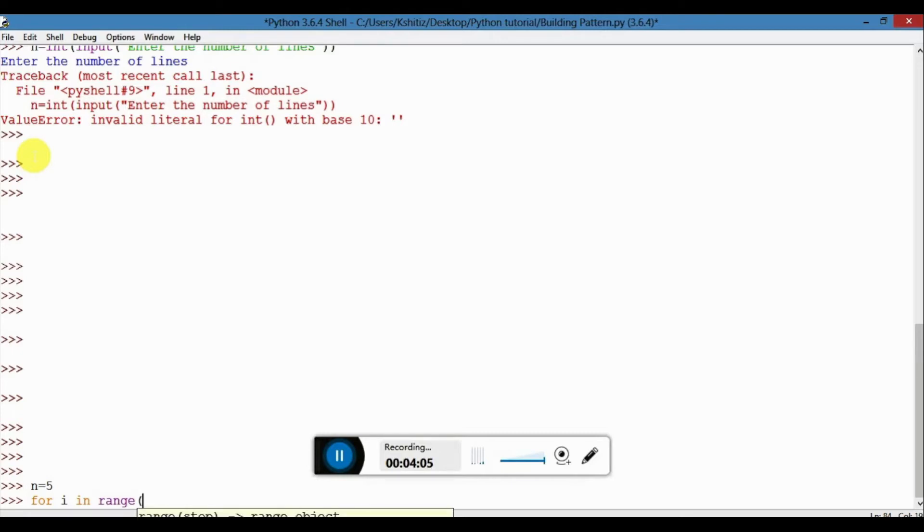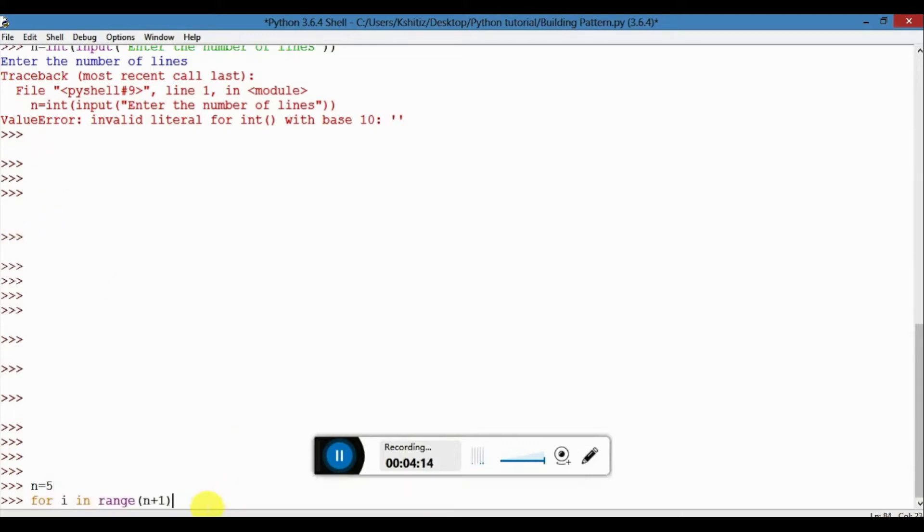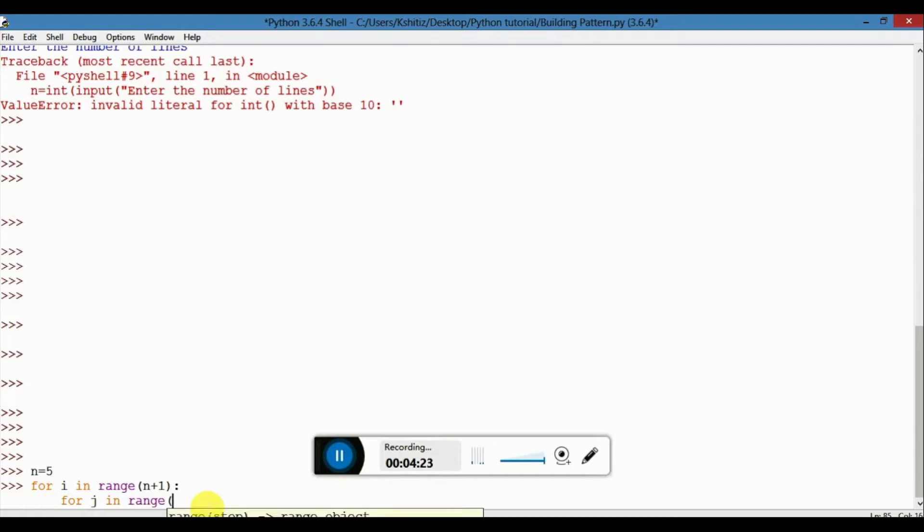Now let's use the for loop to define the function: for i in range, and this would be the number of lines plus one, and for j in range.